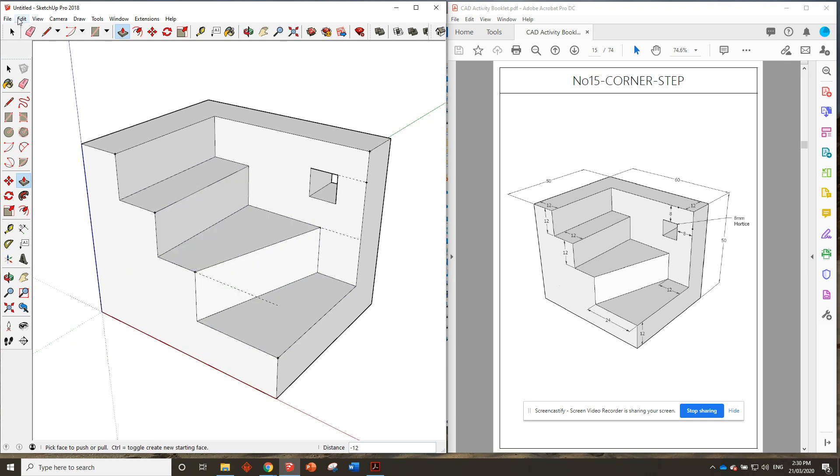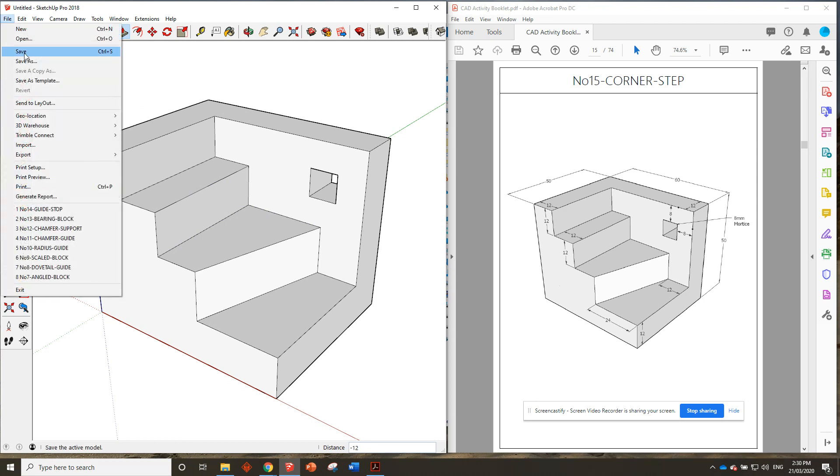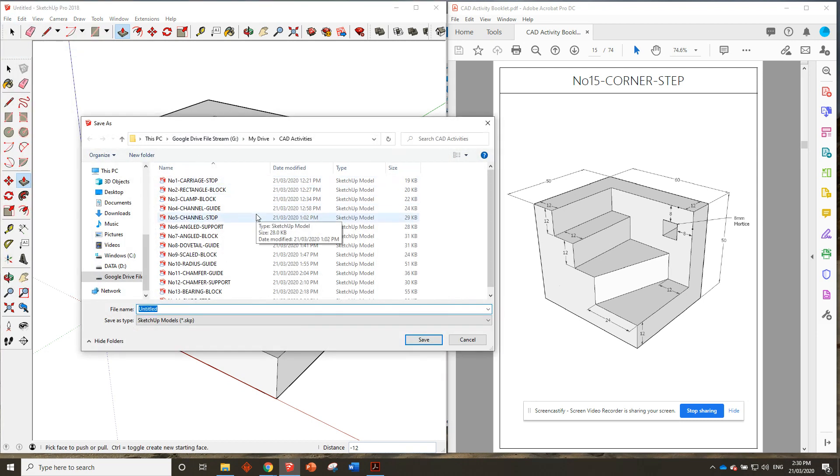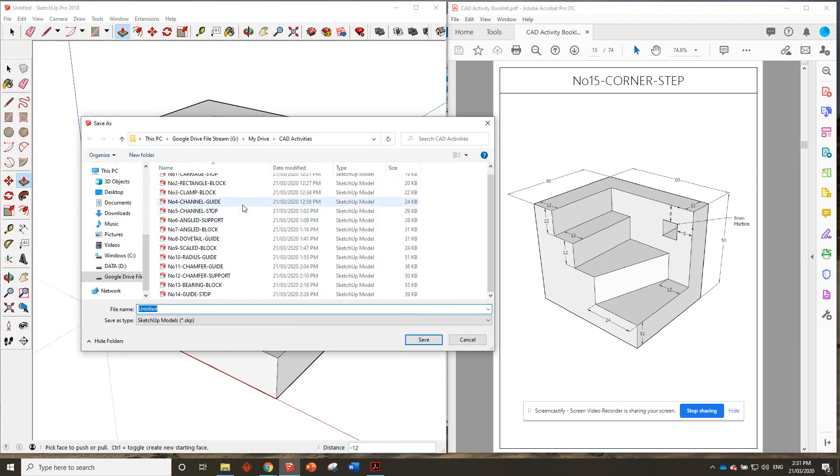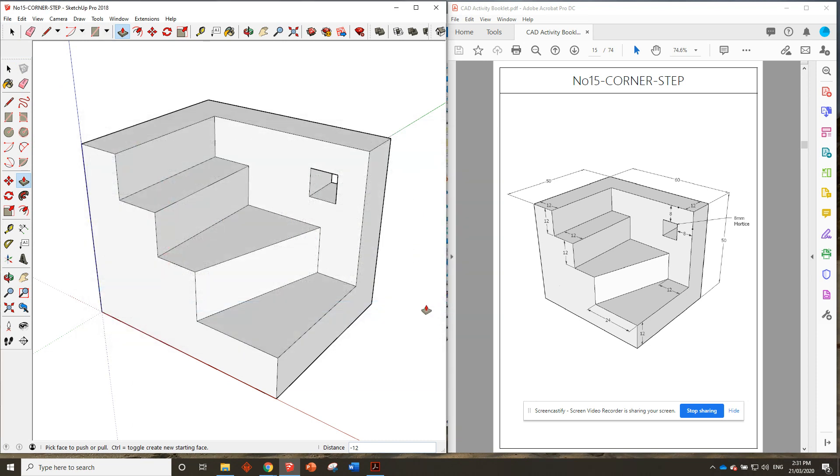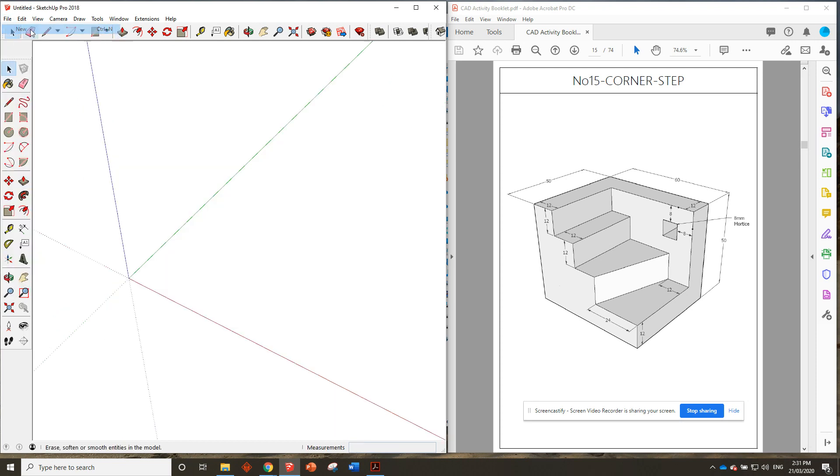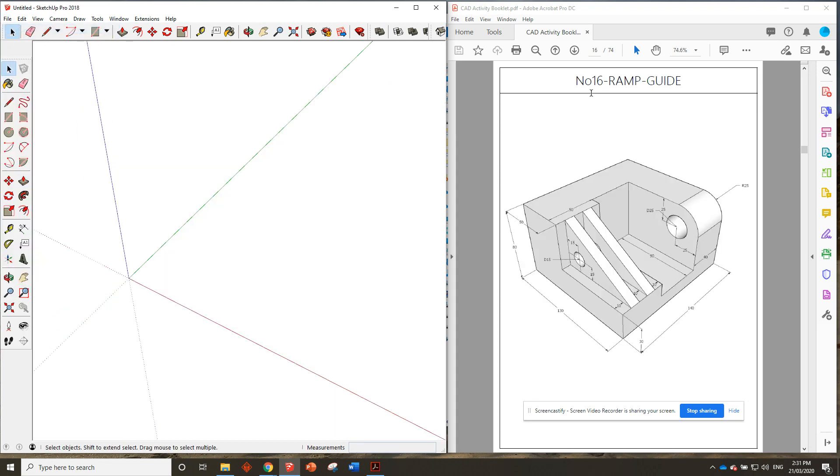All right, get rid of our guides, file save, save it as number 15 corner step. Perfect. Okay, what do we got next? We'll go file new and we've got a ramp guide. Oh, that one looks a bit trickier. All right, I'll see you over in the next video.